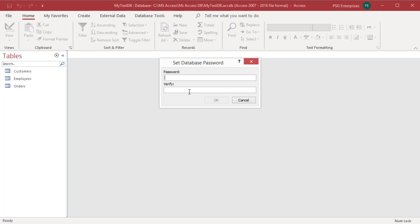In the password field, type the password that you want to use to secure the database. Access does not display the password, instead it shows an asterisk for each letter. Retype the same password in the Verify field and click on OK.